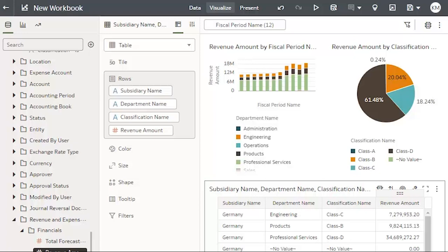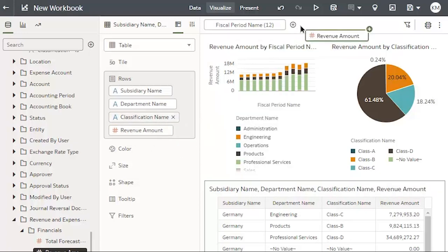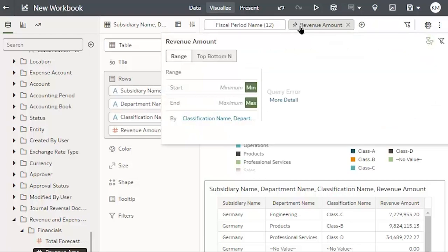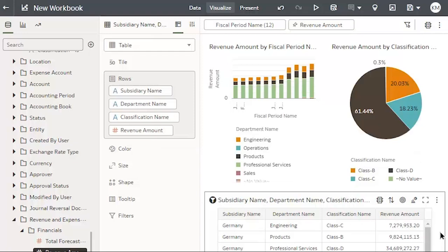So, I'll drag my revenue amount to the filter, set my start minimum to 0.01, and I can now see how my charts have updated.